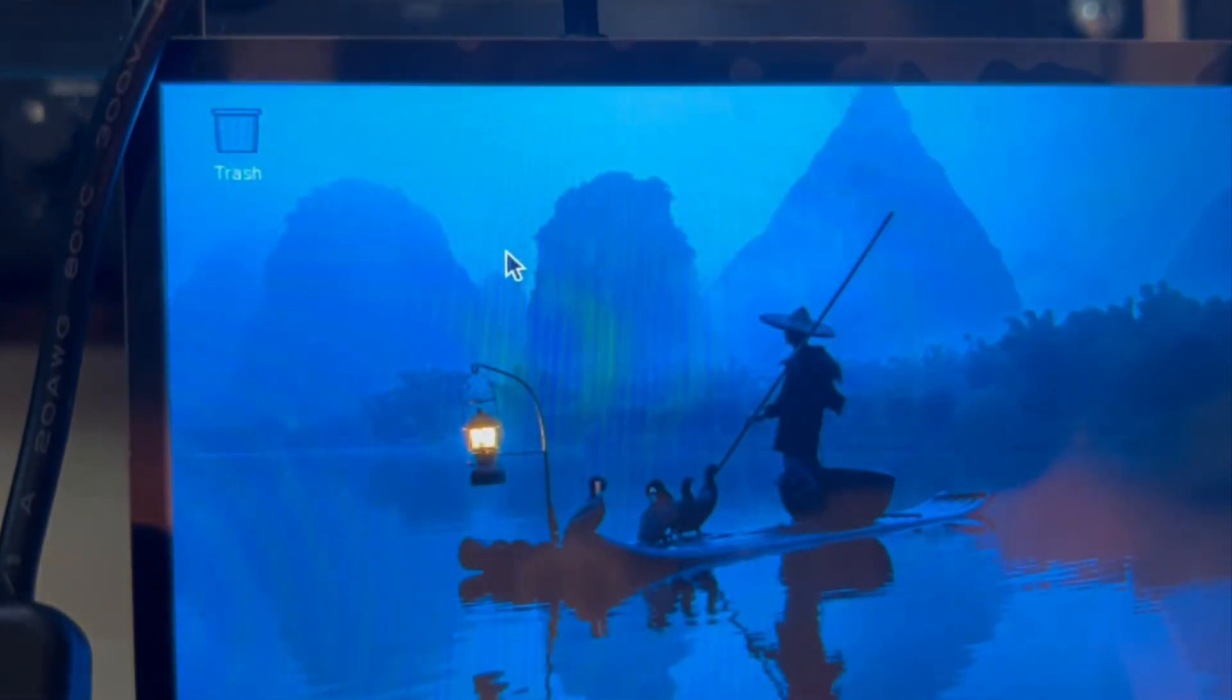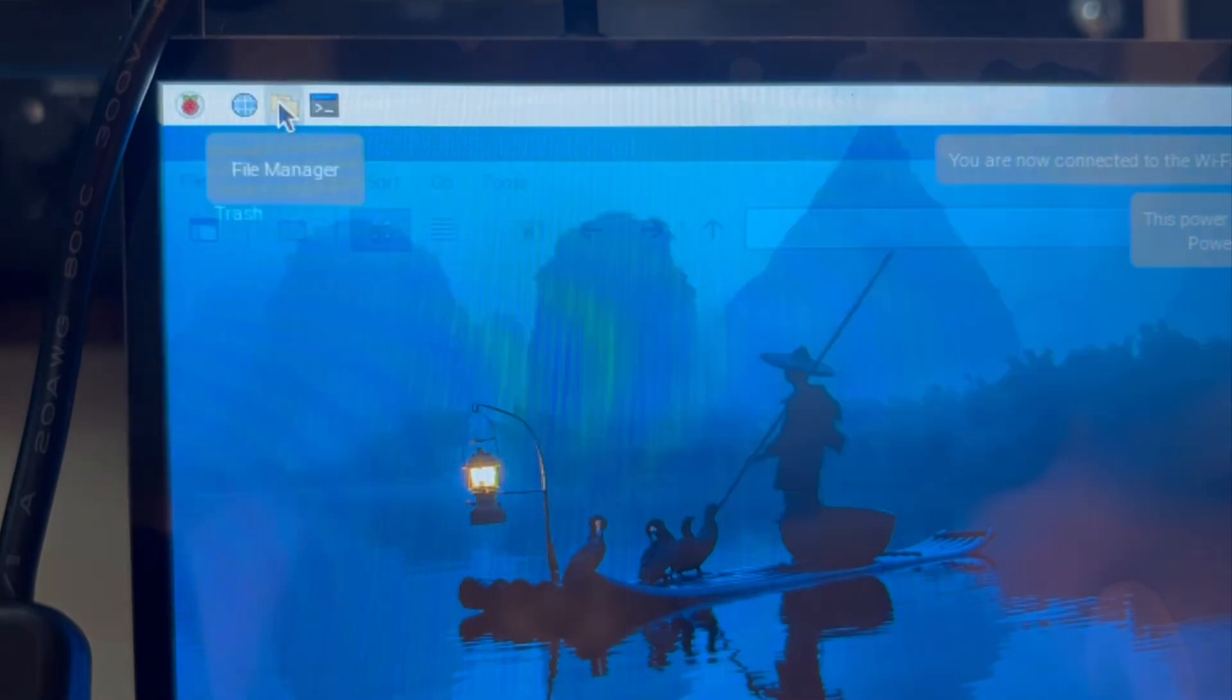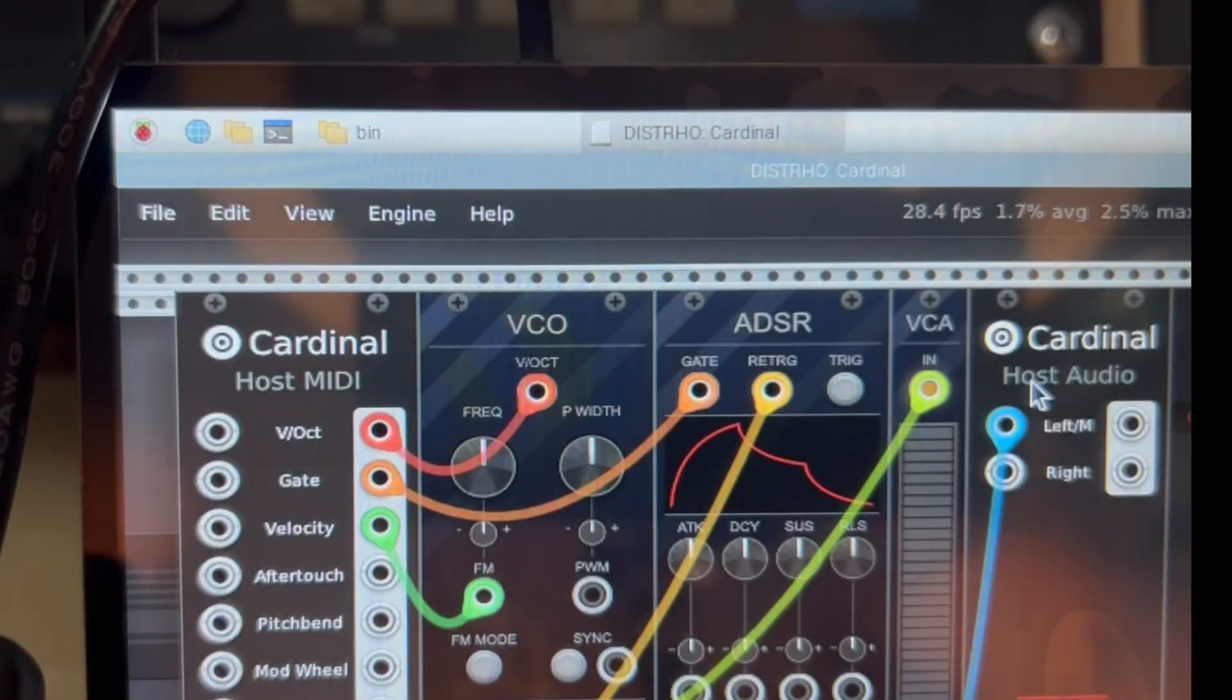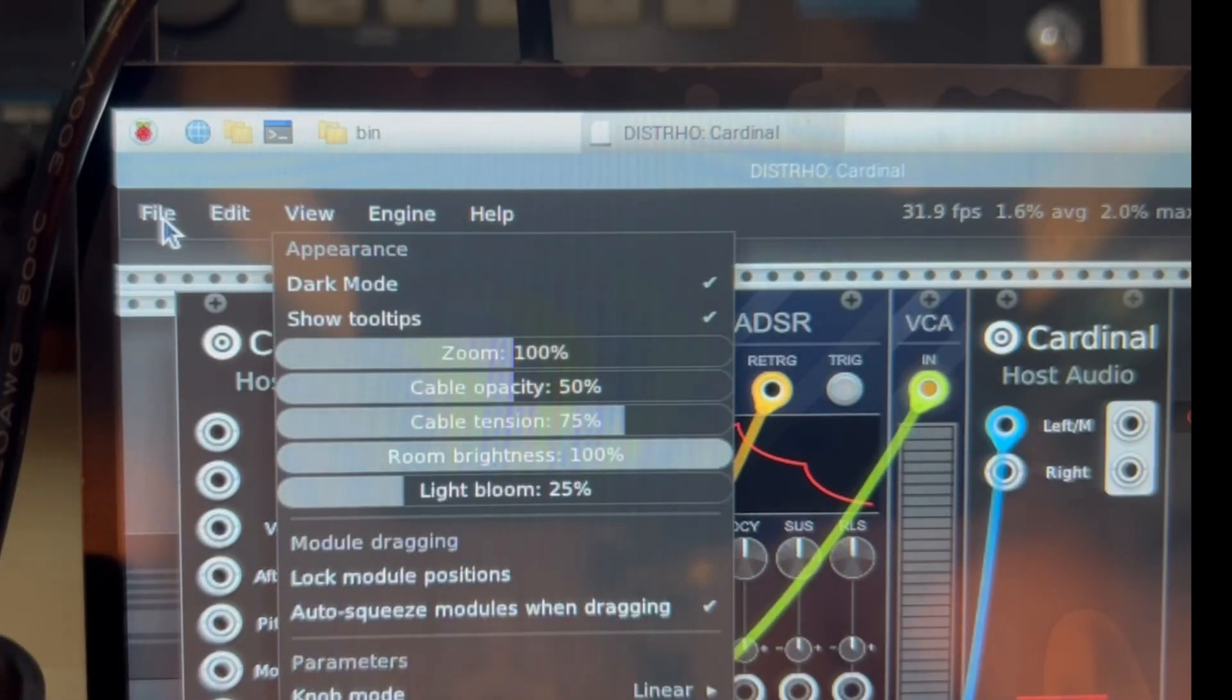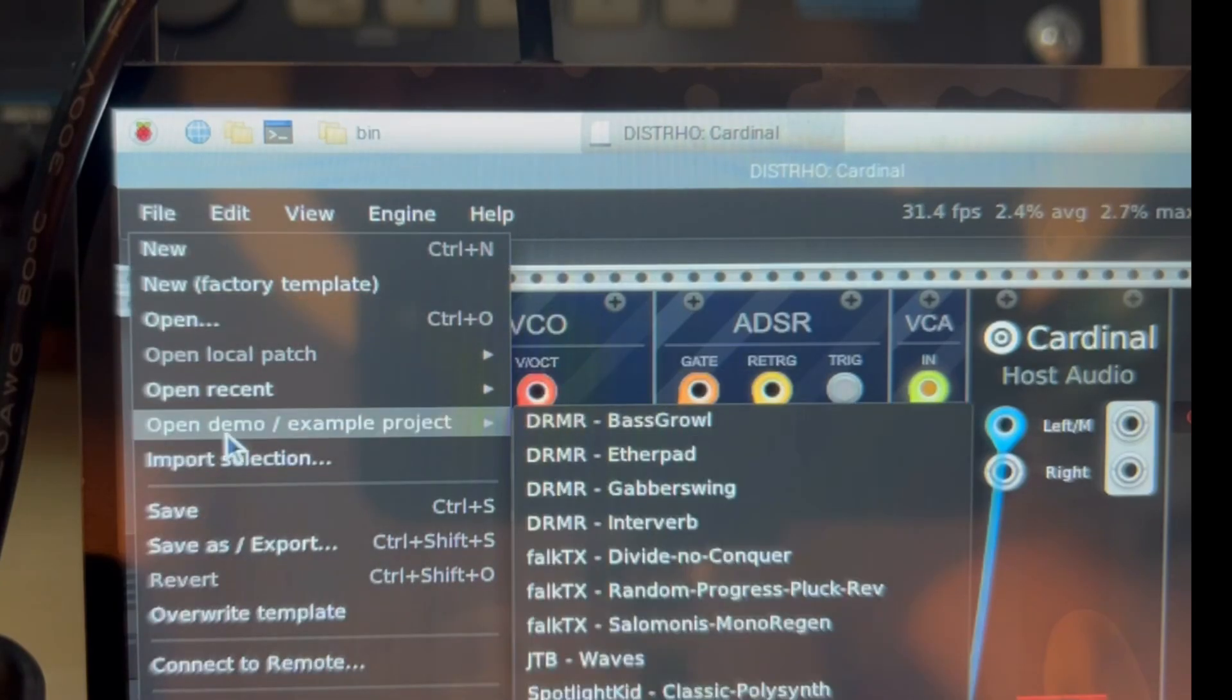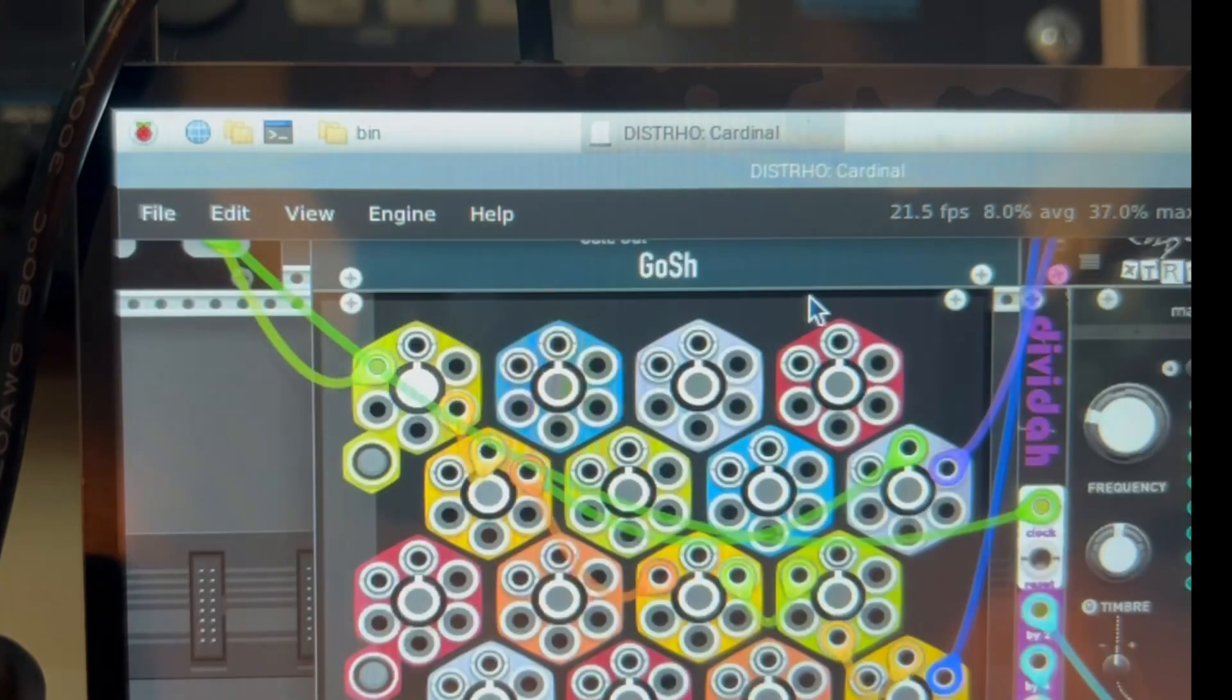And if the connection was successful, you should see the desktop on your screen, on your touchscreen, and then you will be also able to run Cardinal on the touchscreen, and you can use a mouse, for example, to open patches and to look around.